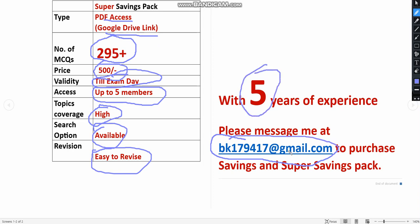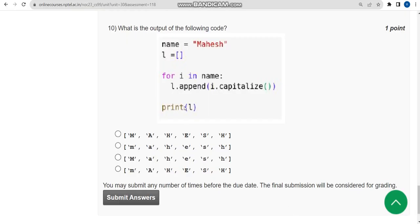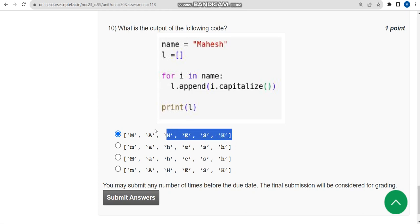If you want to purchase, you can mail me at the email ID provided. With five years of experience, we are providing this. Now for the final question — the tenth question — the correct answer is the first option. That's it, goodbye!